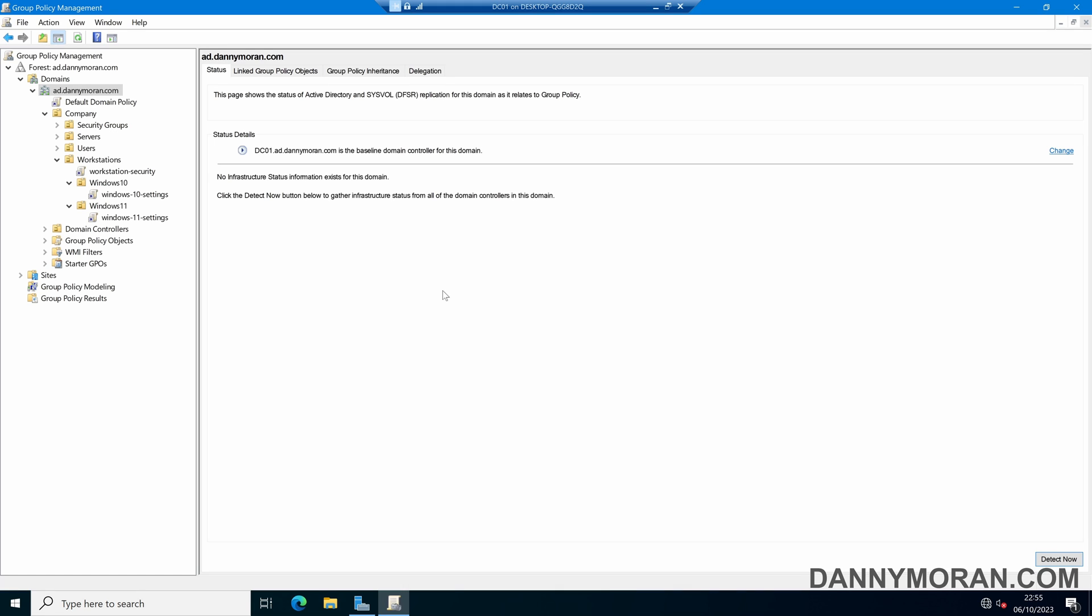I'm going to show you how you can use the enforce feature and the block inheritance feature of group policy. So I'm currently in my group policy management for my Active Directory domain, and if we drill down to one of my OUs,